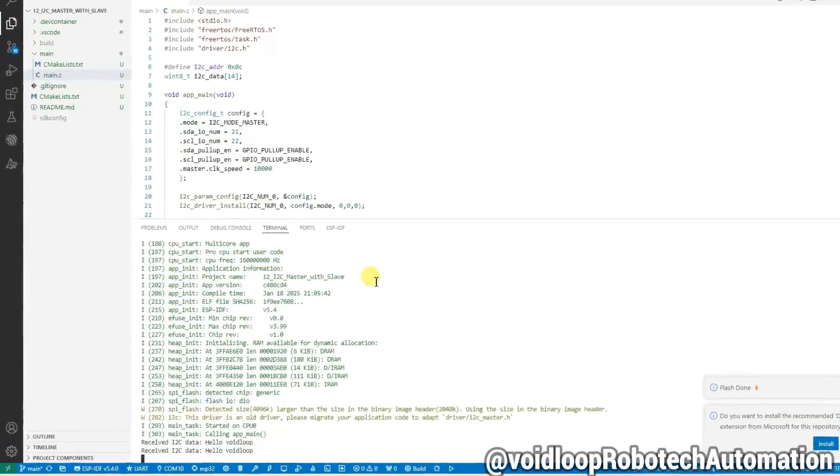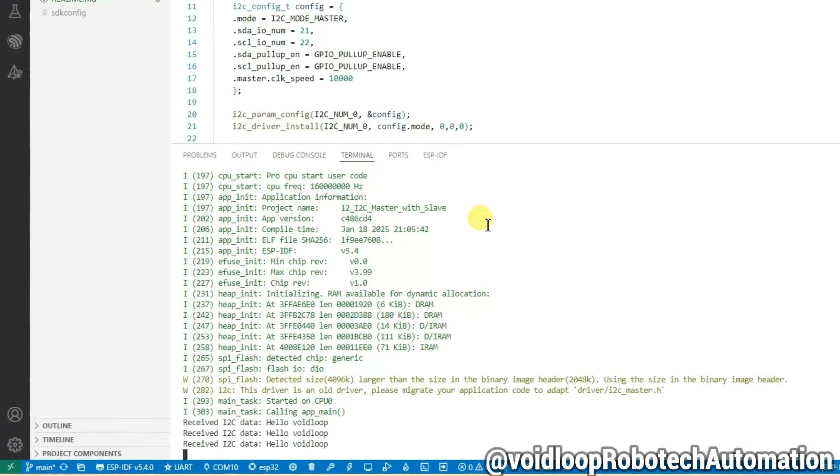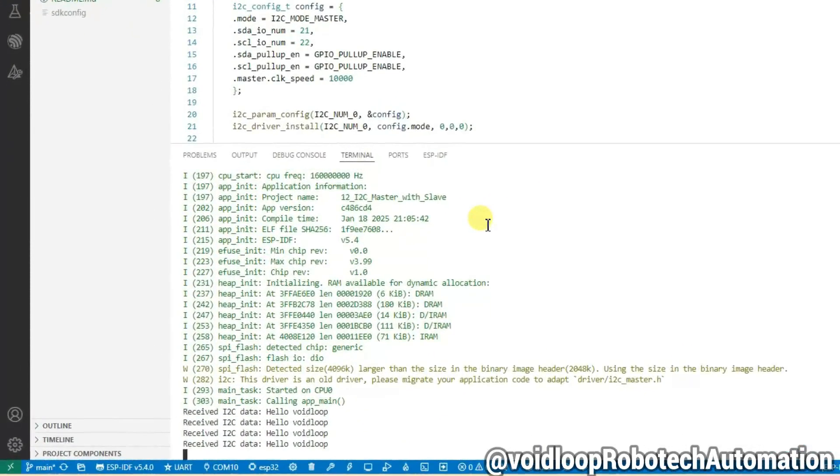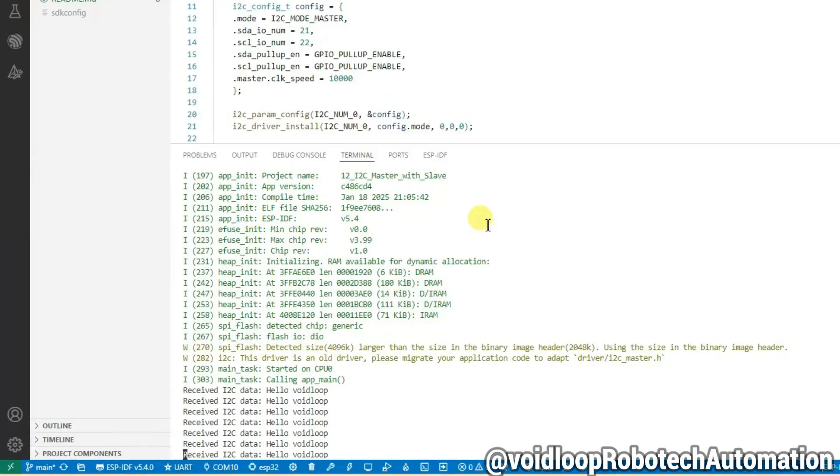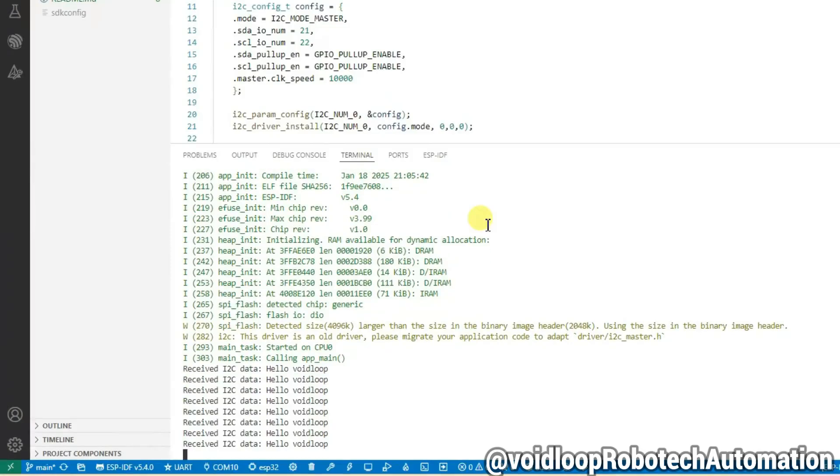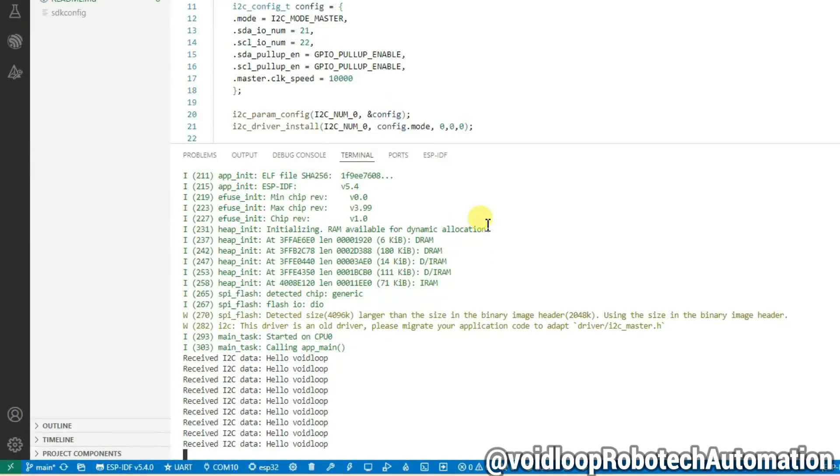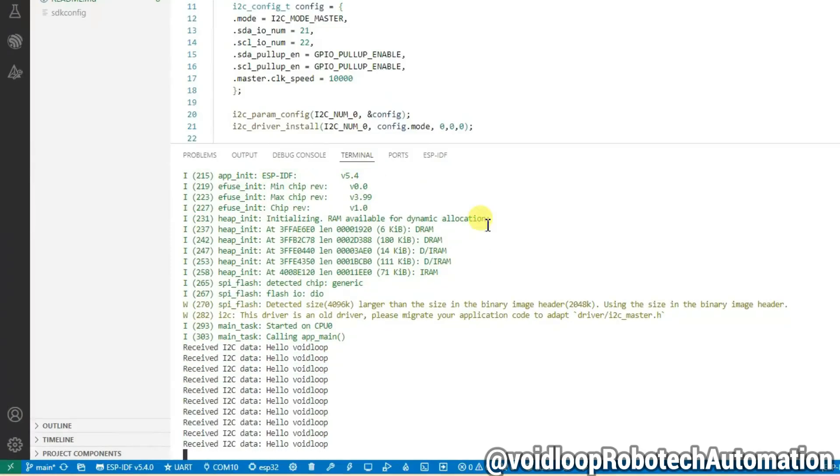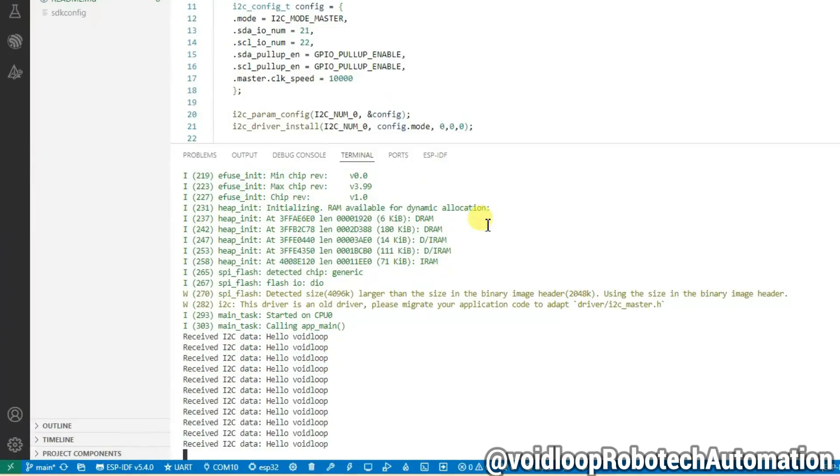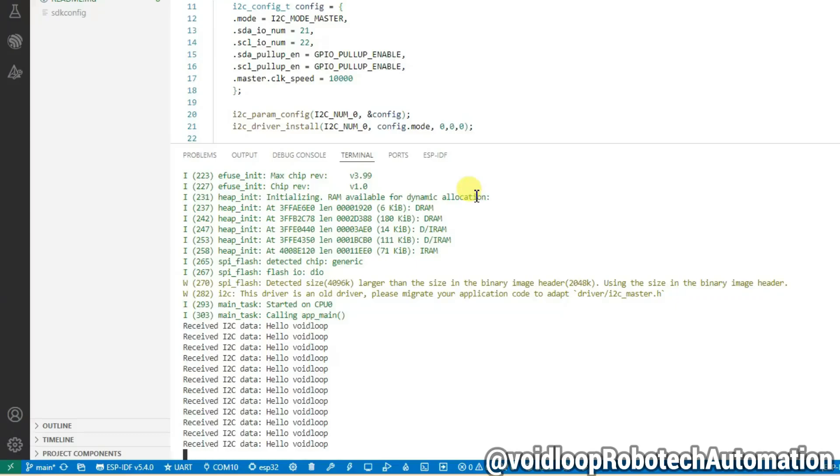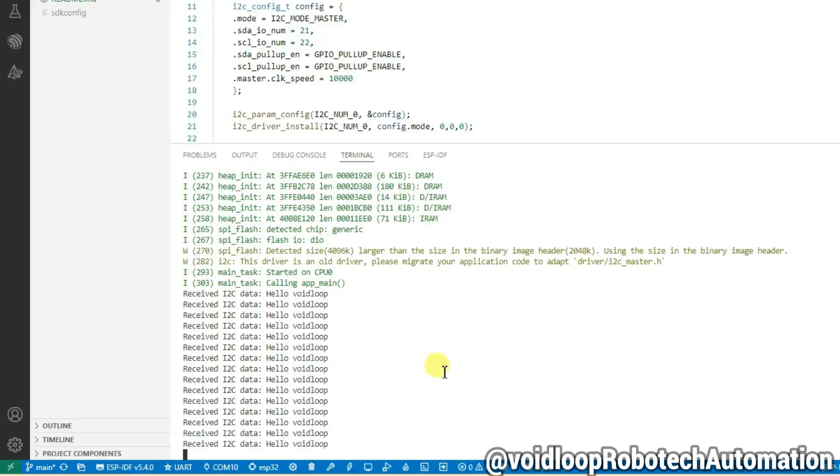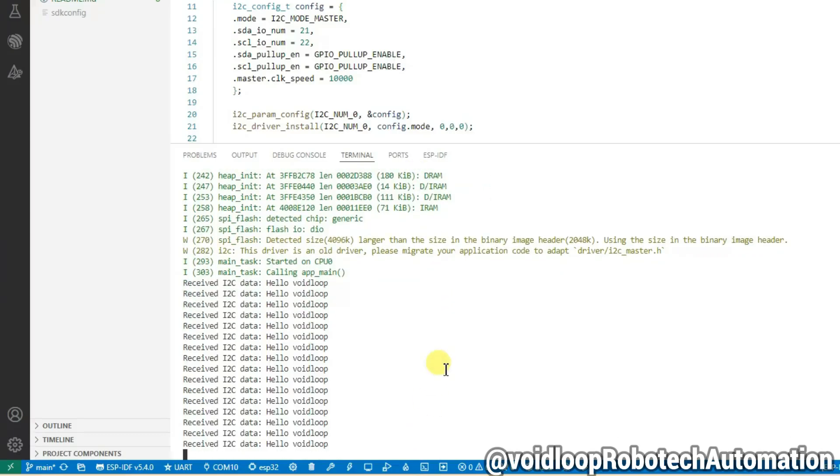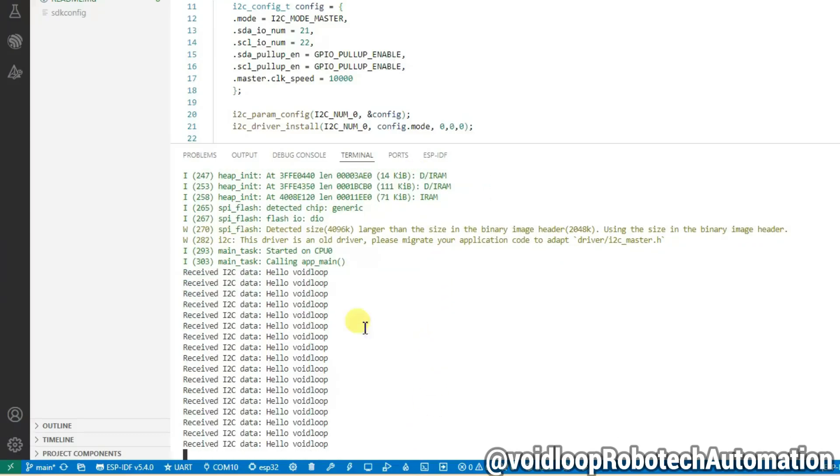Hello friends, I hope you are doing great. Once again, you are most welcome on my YouTube channel Voidloop Robotic and Automation. Today we are going to learn how to program ESP32 as an I2C master and interface with I2C slave devices. So let us get started step by step.